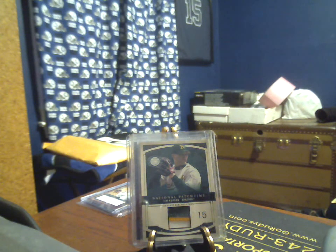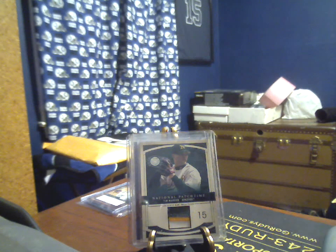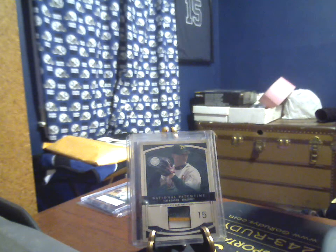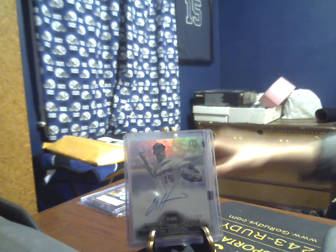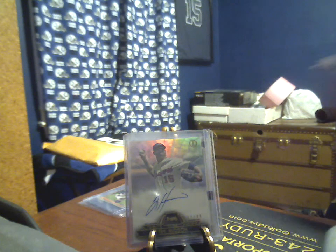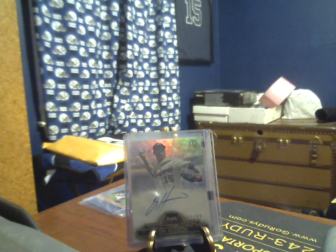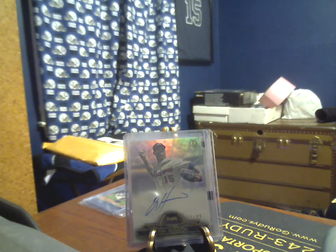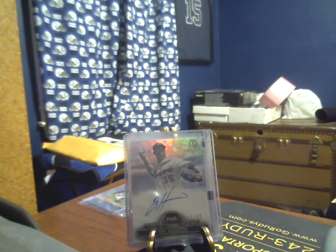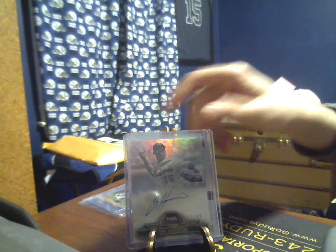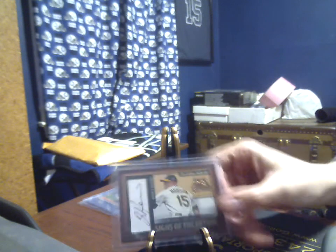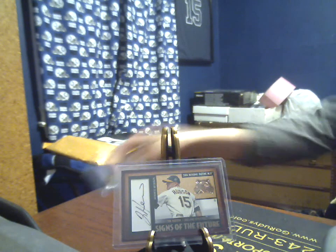2014, this is not the greatest auto in the world. This is just a tribute, 52 of 99, so the base auto. 2004 Fleer, I believe this is Patch Time, I want to say. America's Past Time. Yeah, Signs of the Future, and I believe this is the gold parallel. This is 34 of 72, I believe the standard auto is at a 172.